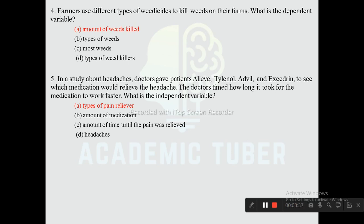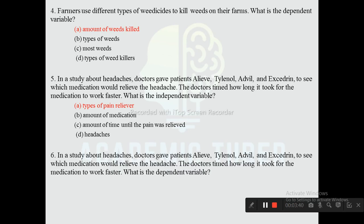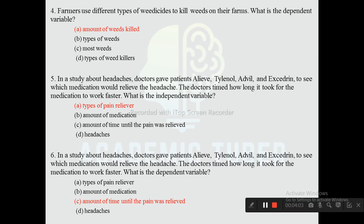Question six: Using the same headache study — doctor gives patients Tylenol, Advil, and Excedrin — what is the dependent variable? Options are types of pain reliever, amount of medication, amount of time until pain was relieved, and headache. The correct answer is amount of time until the pain was relieved, as the dependent variable is the outcome being measured.